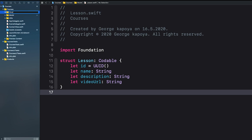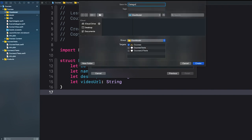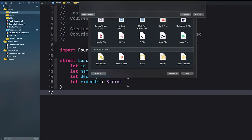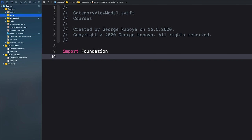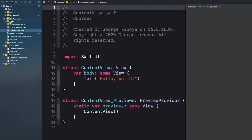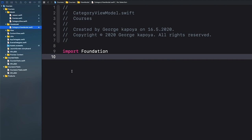Let's go ahead and add our ViewModel. Add a new group called 'ViewModel'. Create a new file and call this CategoryViewModel. We also add a new group called 'View' — this is where we put our views. Let's put the Model group at the top, then ViewModel, then View. Let's drag our ContentView into our Views folder.